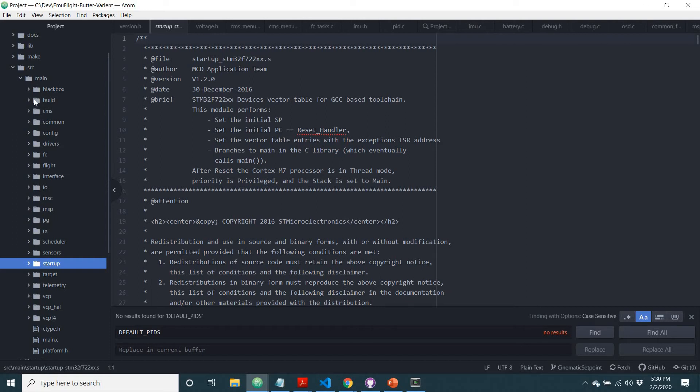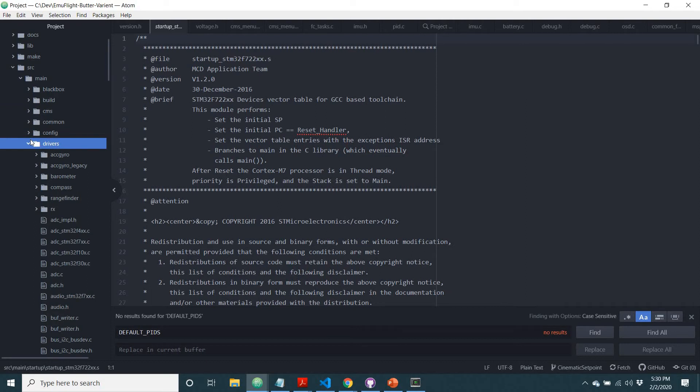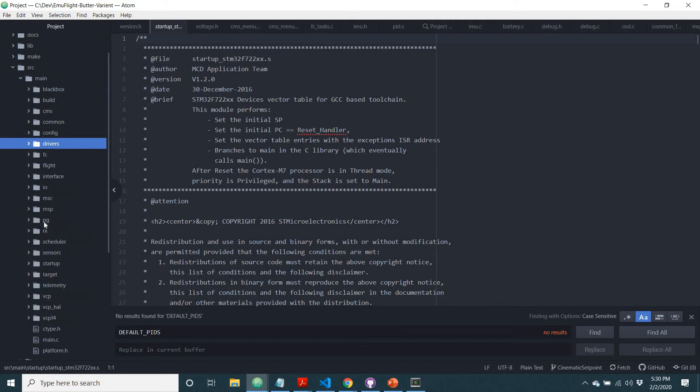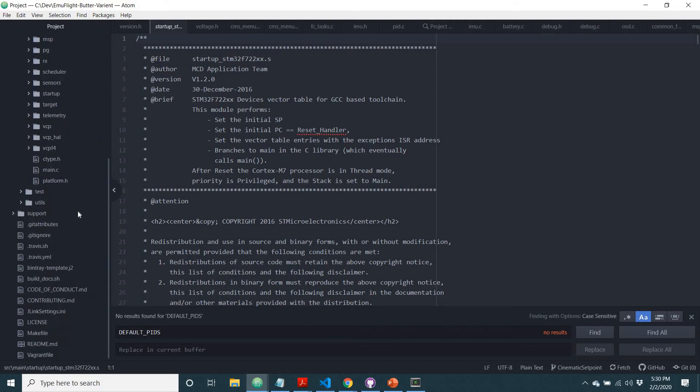Tons and tons of code in here, code for black box, building, all sorts of stuff, drivers, you name it. Pretty much all the code is hiding inside of here.